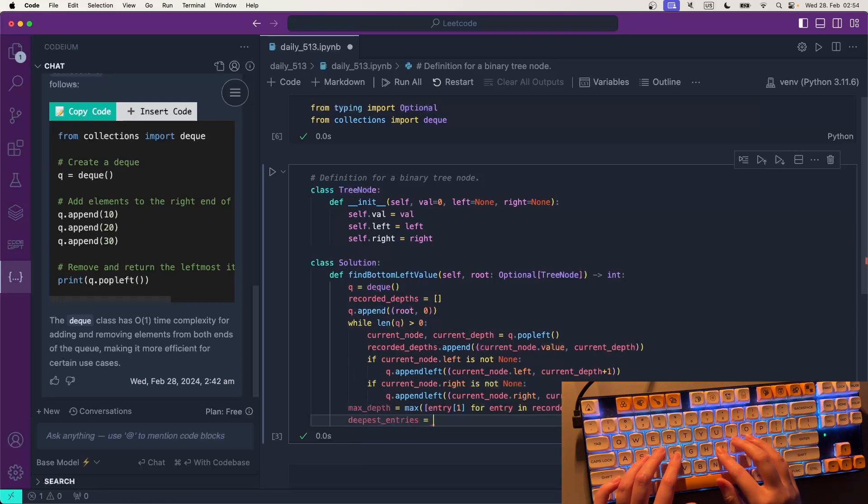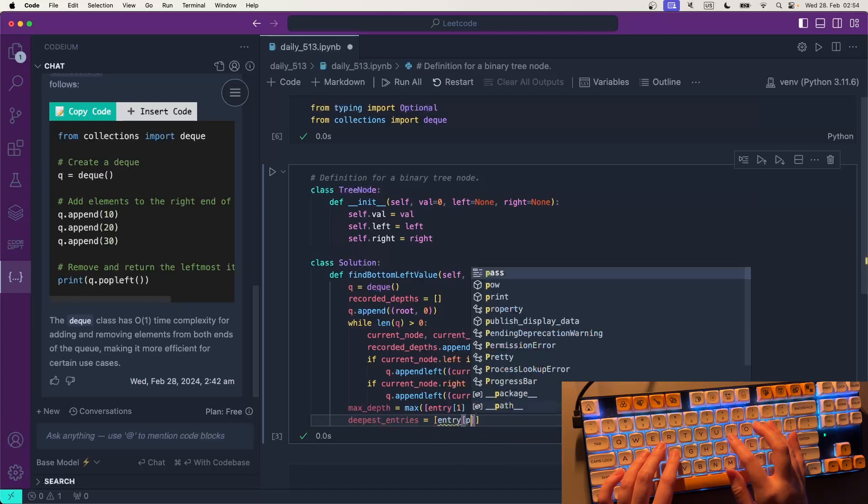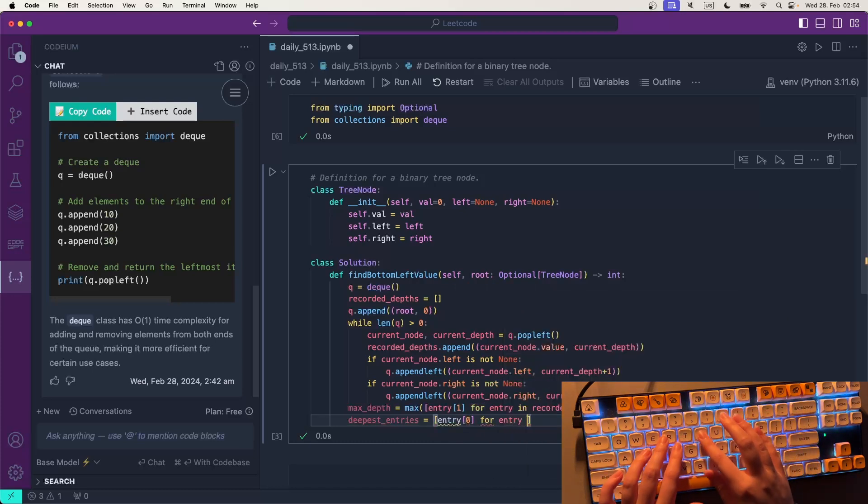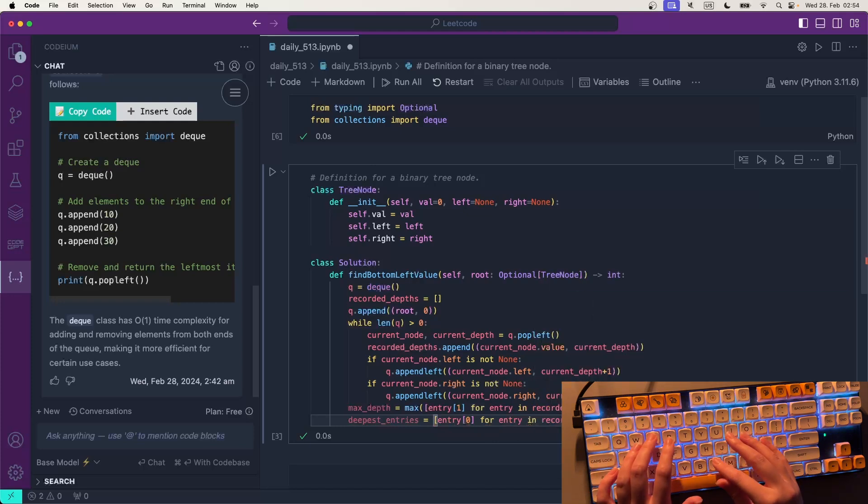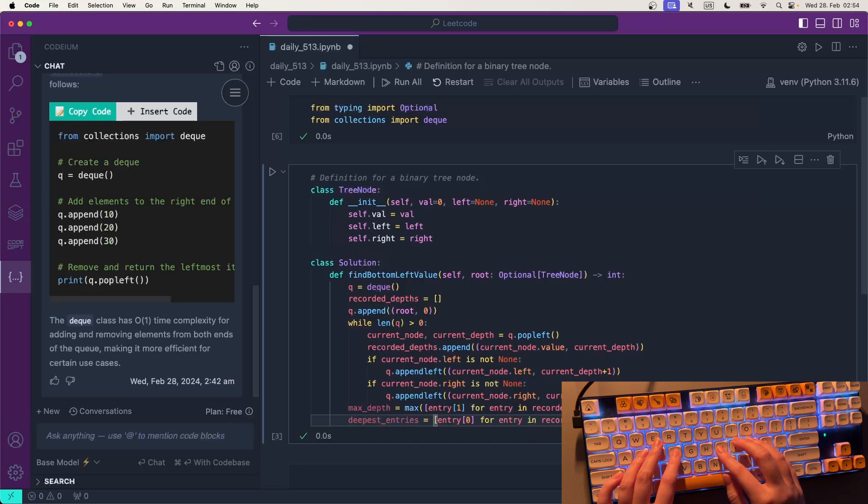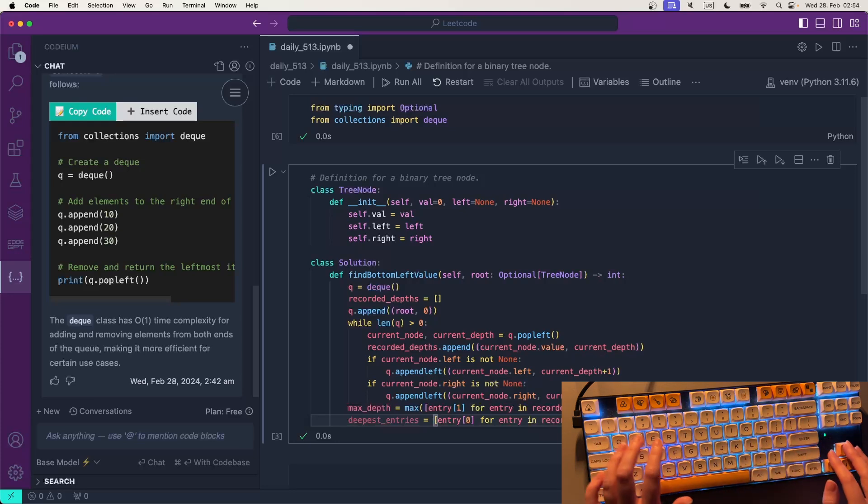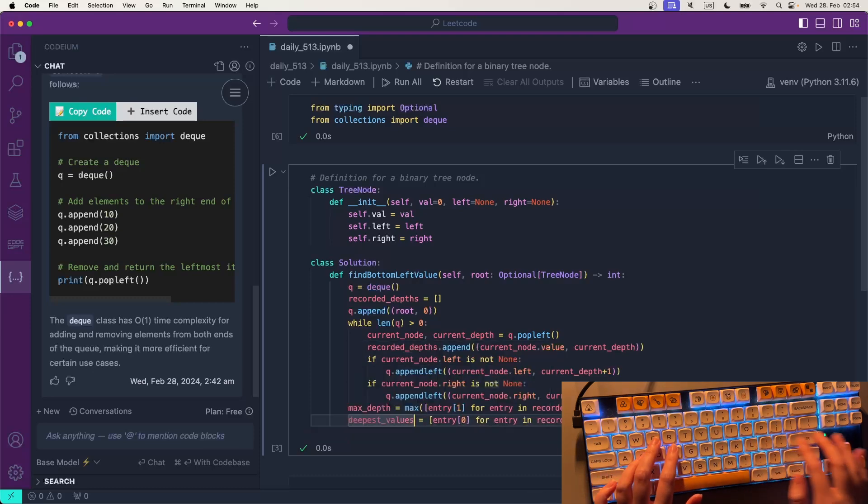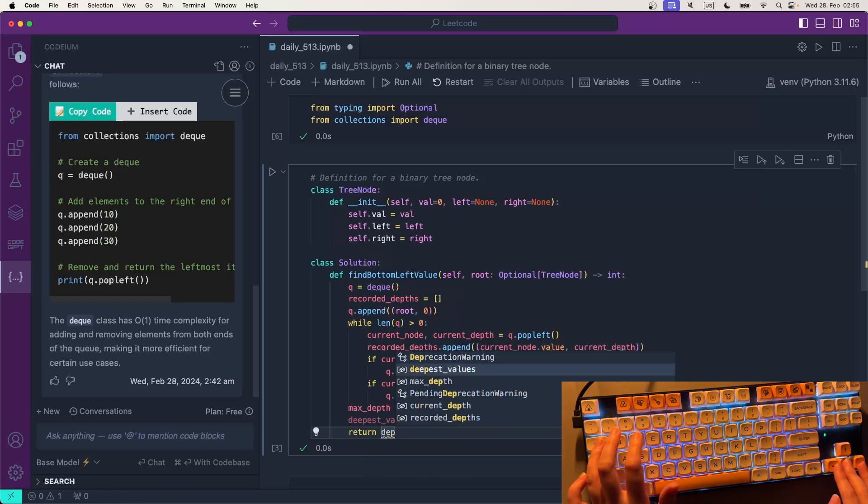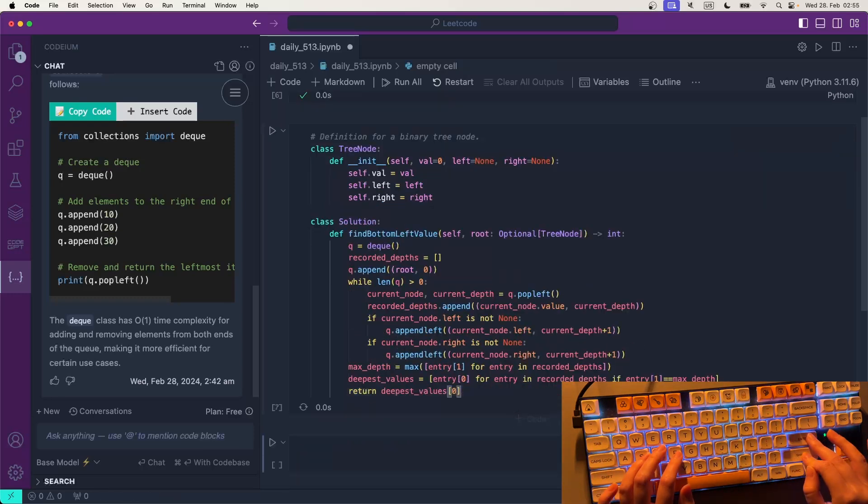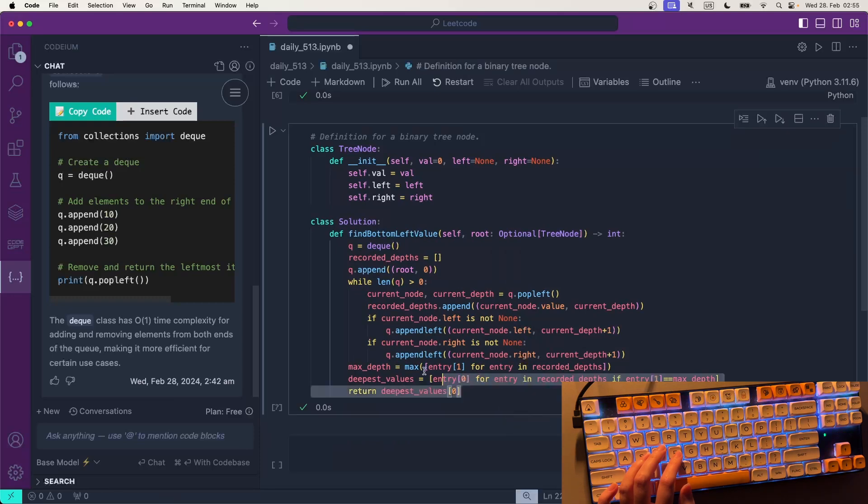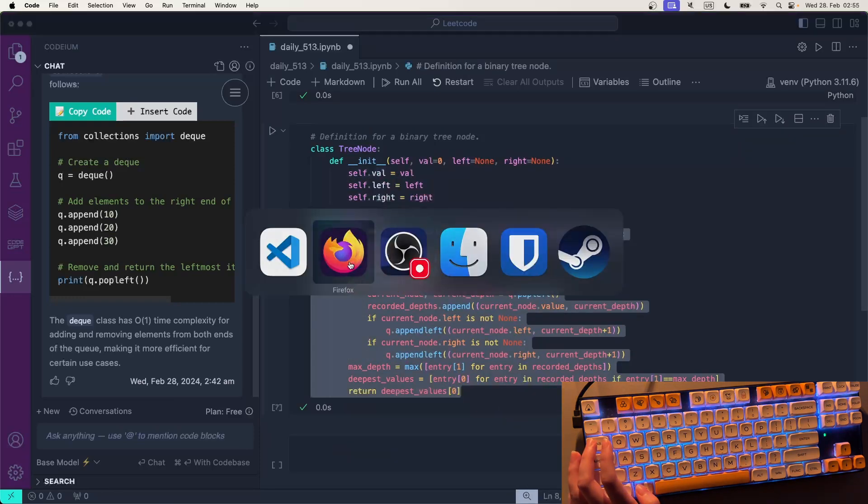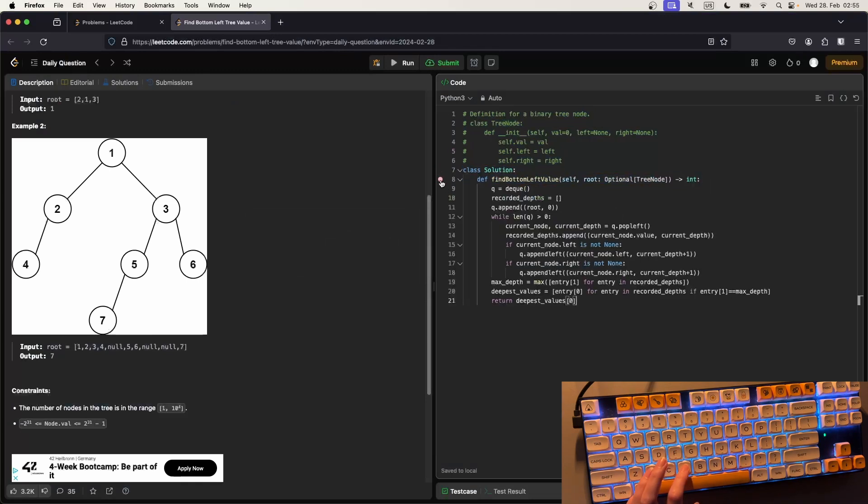If the depth is equal to the maximum depth, so it's in the last row, and then we simply return the first of those because we want the leftmost. And I don't think I can easily test this, but we will put it in here. We don't need this breakpoint, this was an accident. And now we will just simply run this code.